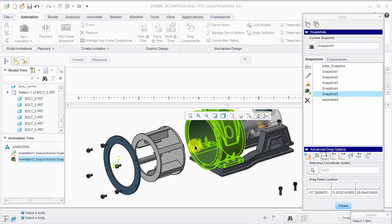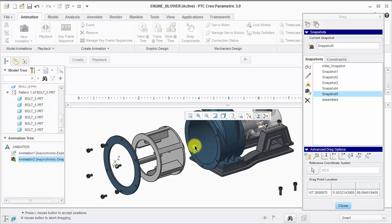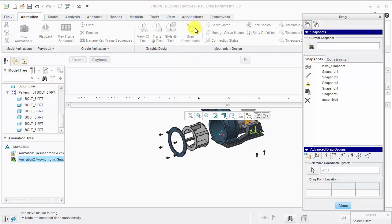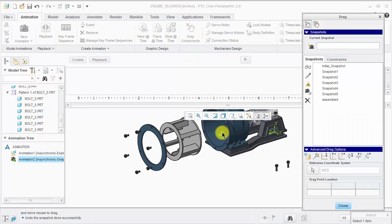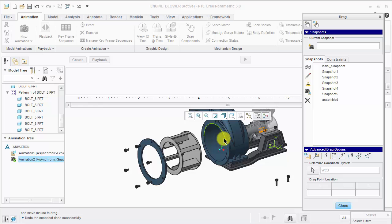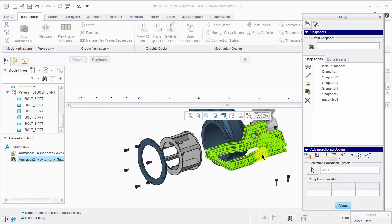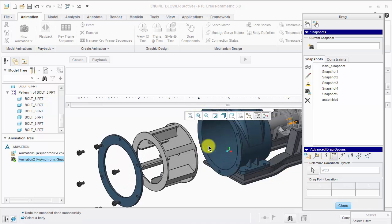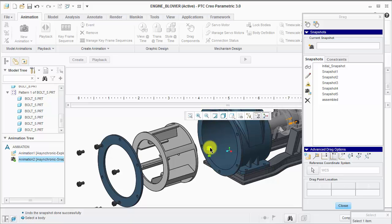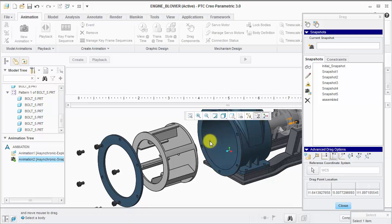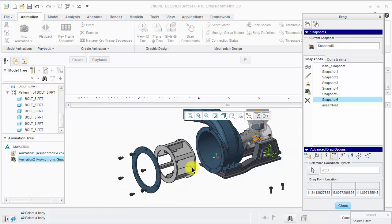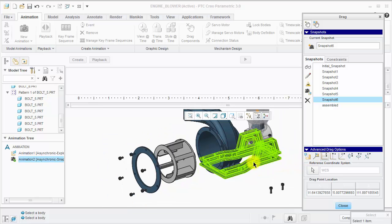I'll do the same on the other side, except I want to move them in the Z direction first, so I can cancel and then come back in. Notice my coordinate system has reset. I can use that coordinate system or reset it. I'll just use that one.